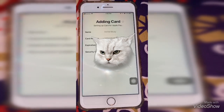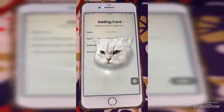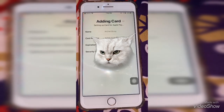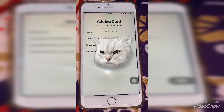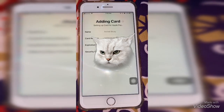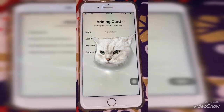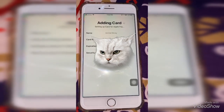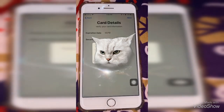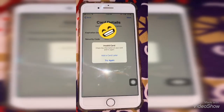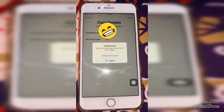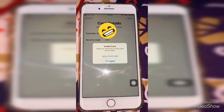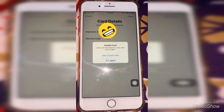I showed in my first video how to use mobile banking — you can also add your Apple Pay via mobile banking, like in NCB. Check the information and try again if needed.